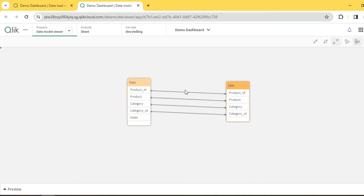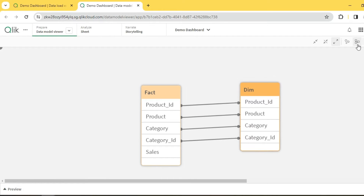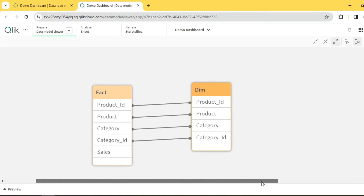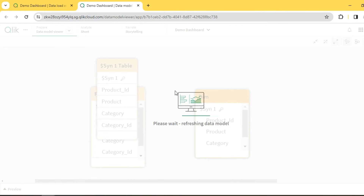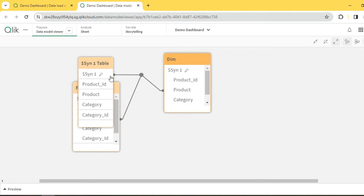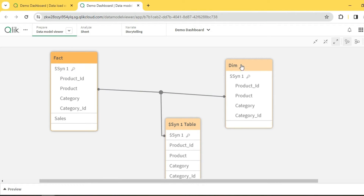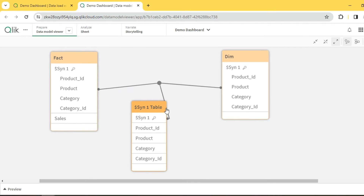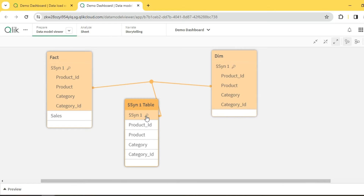As expected, these two tables are linked based on four different columns with the same names. There's a source table view — how we understand the data — and an internal table view, which shows how Qlik handles the data. What Qlik does is create a synthetic key: a composite key combining all four fields — product ID, product, category, and category ID — into a single synthetic key used to link the dimension and fact tables.